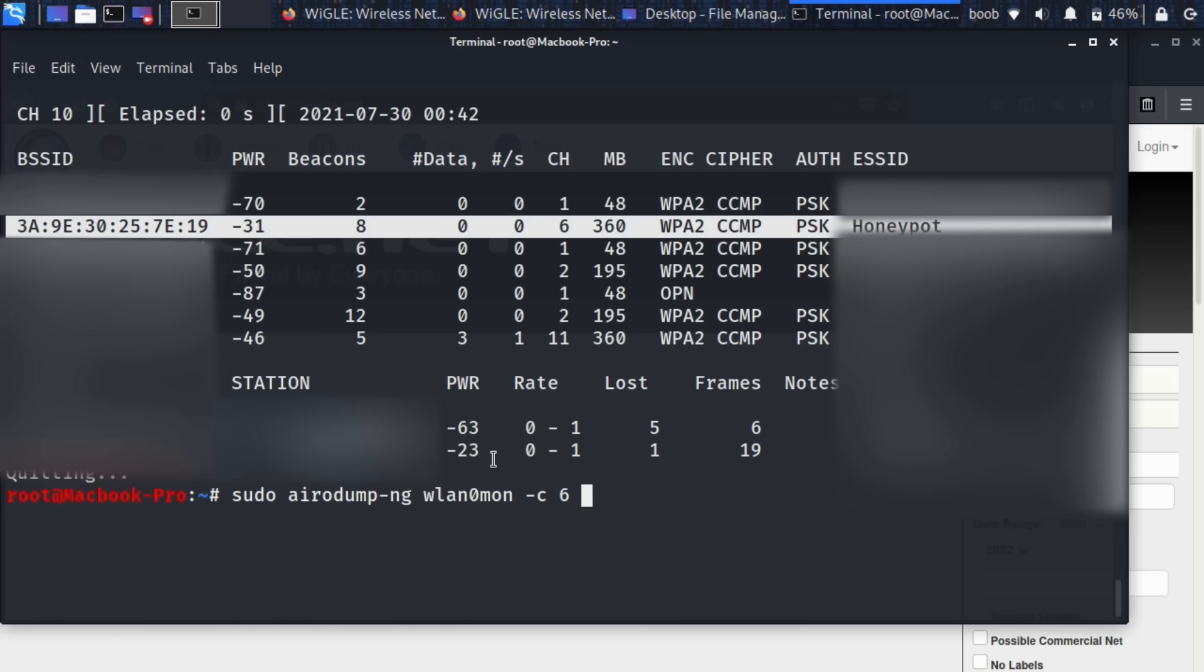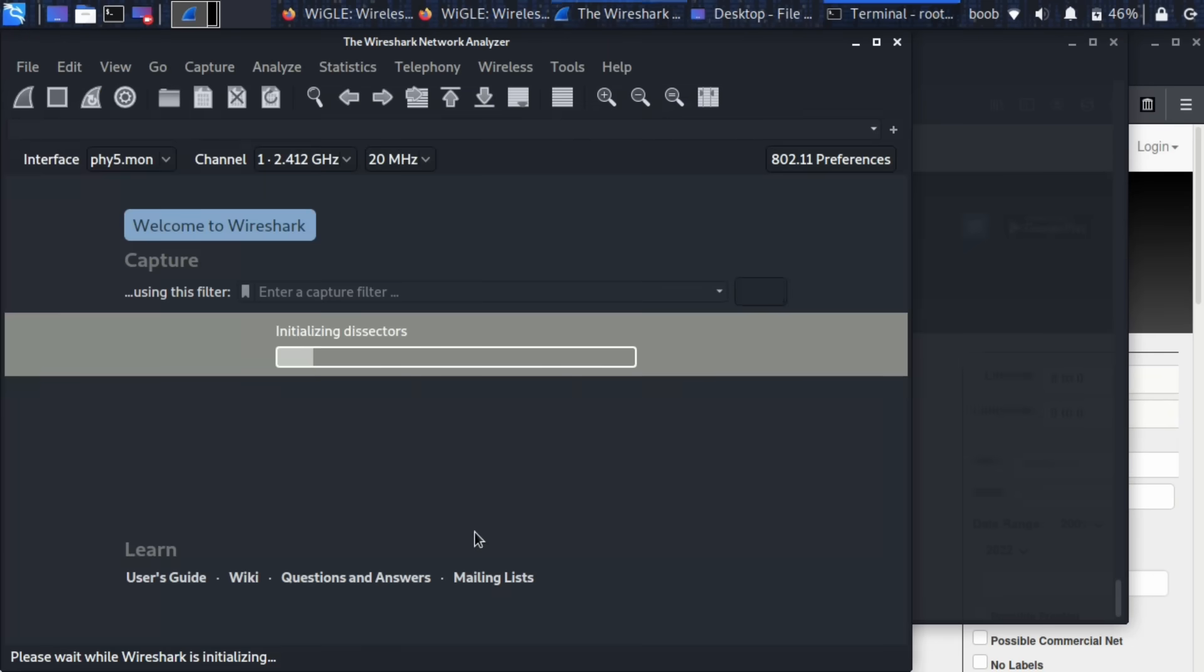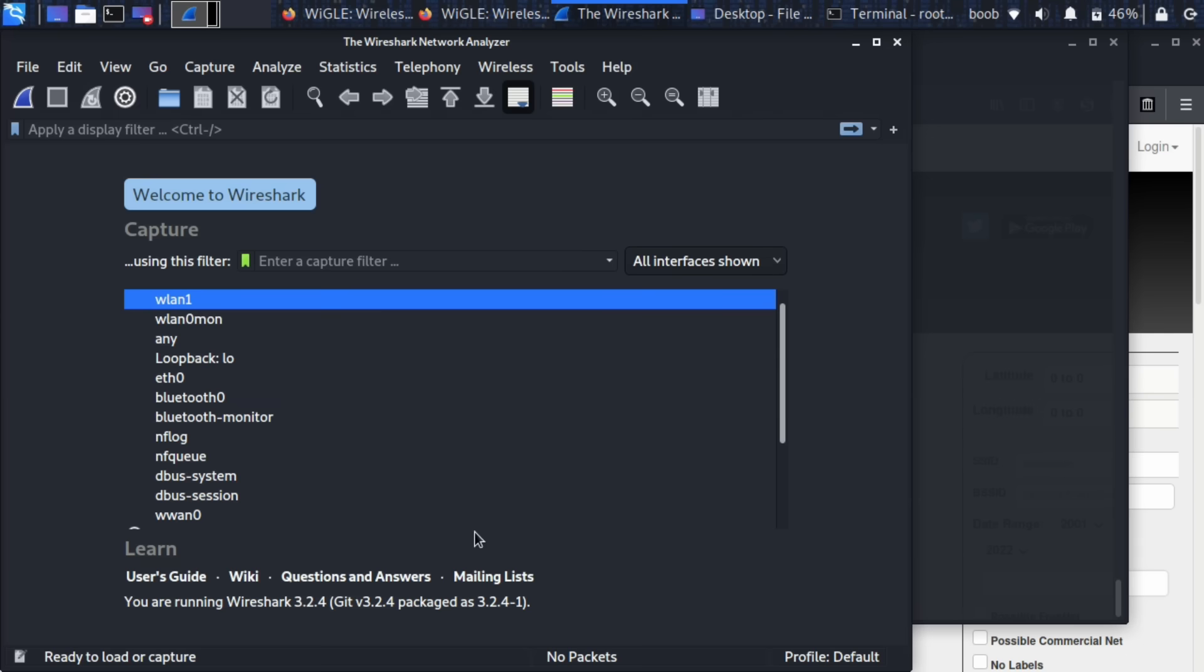I'm going to do an ampersand symbol and then I'm going to say Wireshark. So what this will do is it's going to set the wireless network card to channel six and it should open Wireshark at the same time. There we go, it worked.